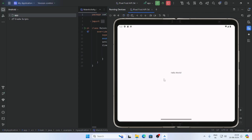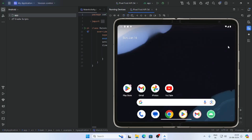Now our emulator is working perfectly. Android Studio has been installed successfully.